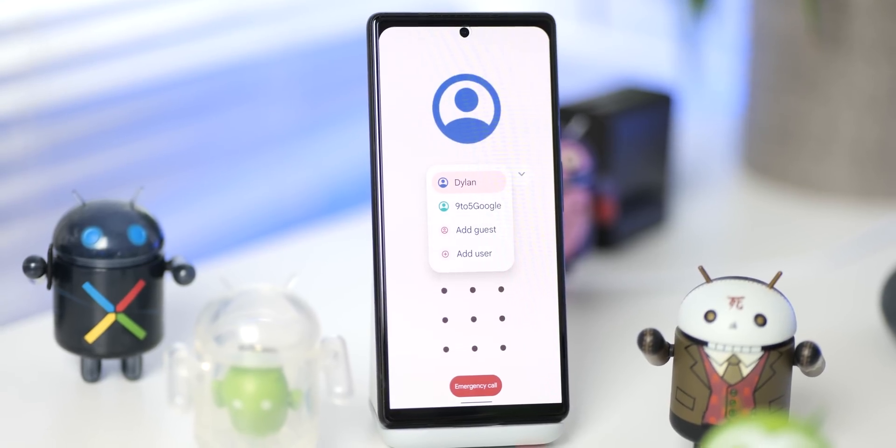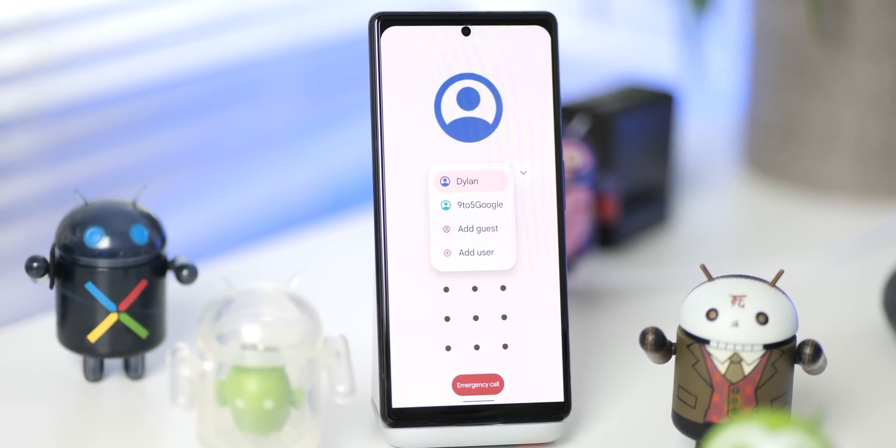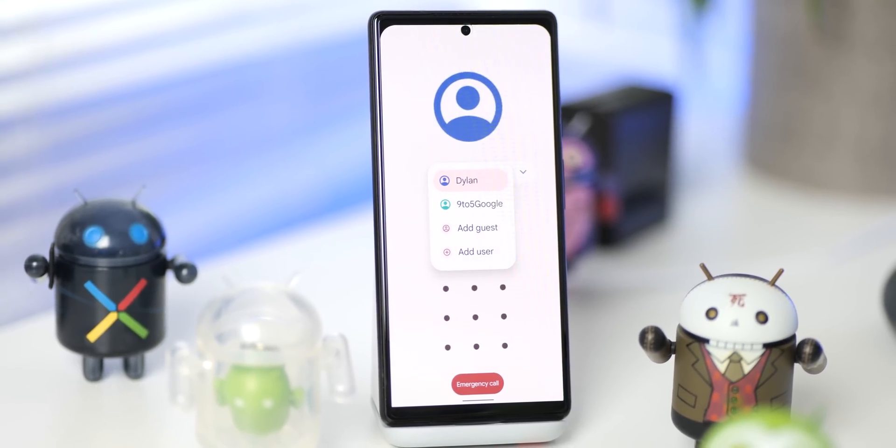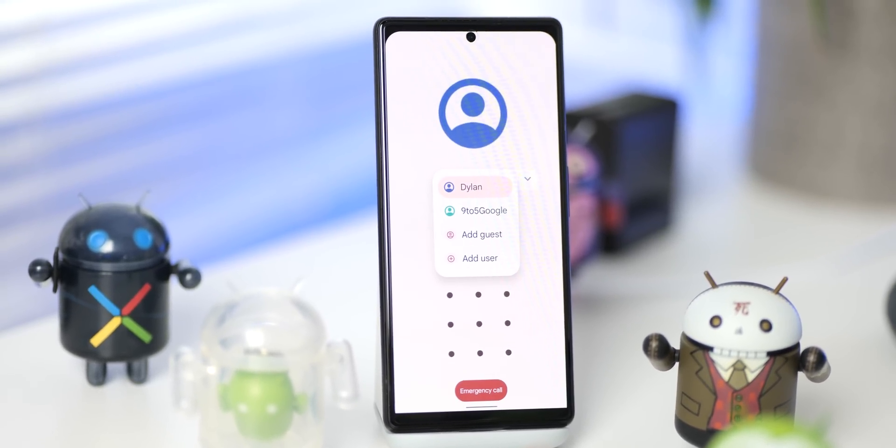By default, Android's profile switch on the lock screen only shows a small icon at the top corner of the display without any obvious indicator to show that the profile itself can be switched, so we're really looking forward to seeing this one develop.